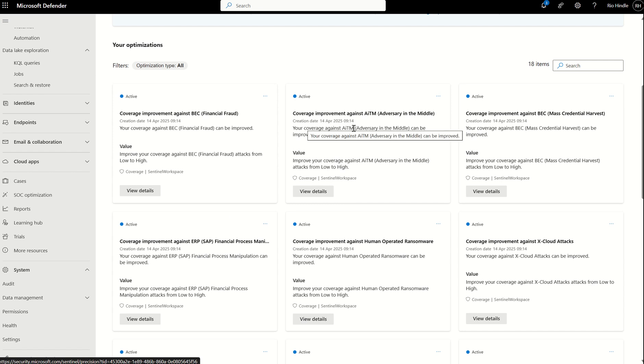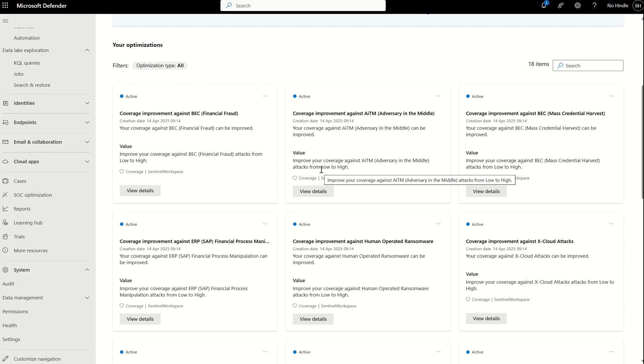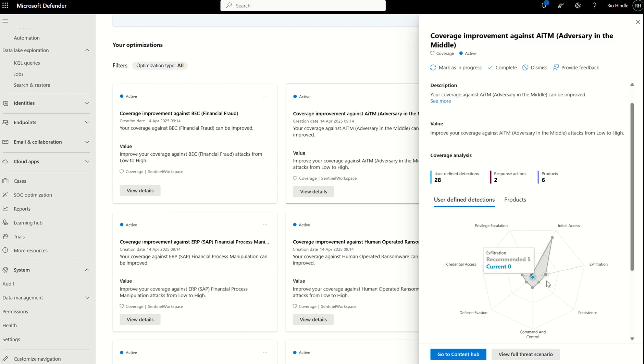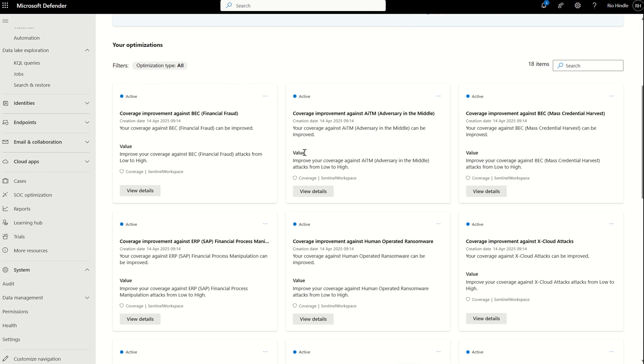Here, where we see your coverage against adversary in the middle attacks, which typically are used to compromise primary refresh tokens, there's an improvement action. We can view details. Where you see this blue here, that's your current coverage against AIM attacks. And this grey landscape around it is potentially what you could increase your coverage to if you was to complete this action or enable this data connector. You can mark this as dismissed, complete, or marked as in progress.